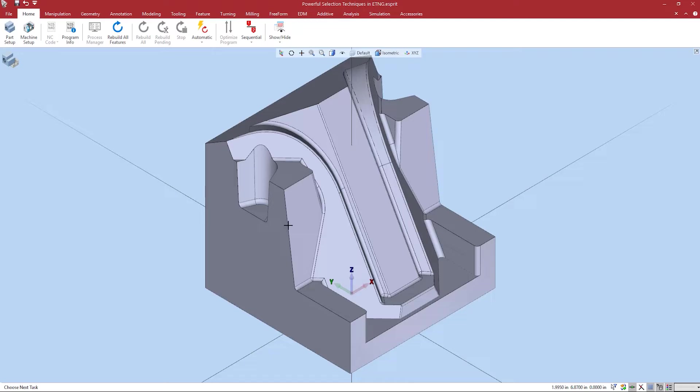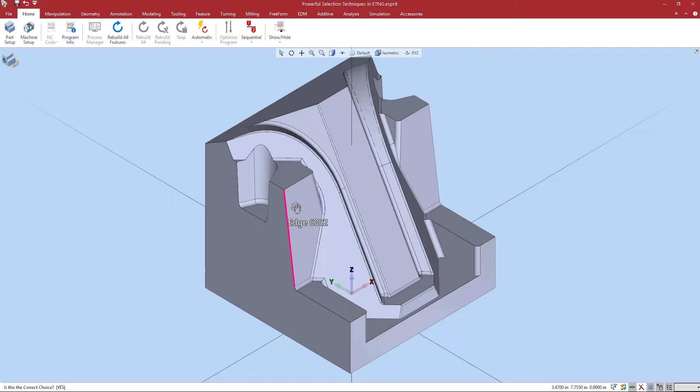Let's see this in action. Notice the cursor changes to a mouse image with a question mark. If you look in the bottom left hand corner of Esprit TNG you will see it asking here, is this the correct choice? If I left click again at this point the selected edge will be grouped.